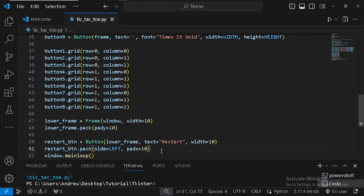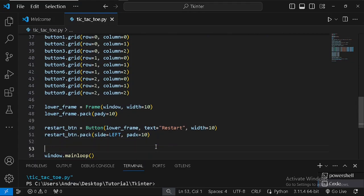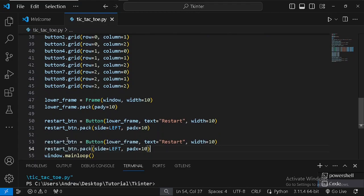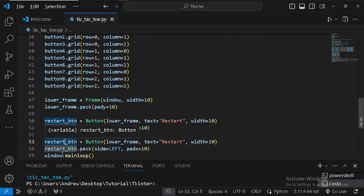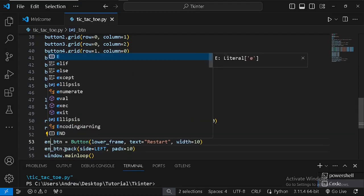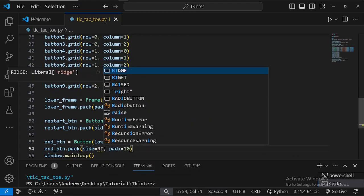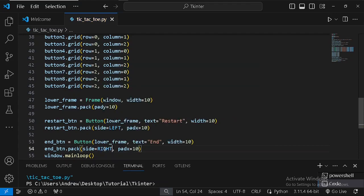Let's duplicate the restart button configuration for our end button to end the game, changing the text to 'End' and packing it to the right.